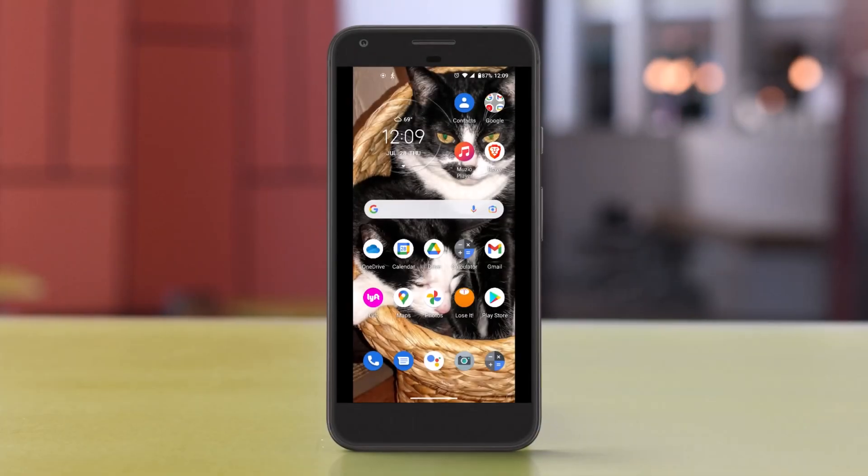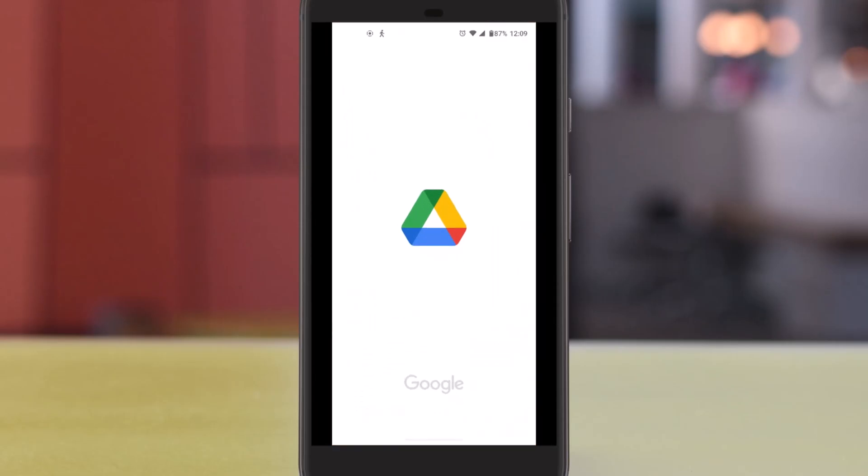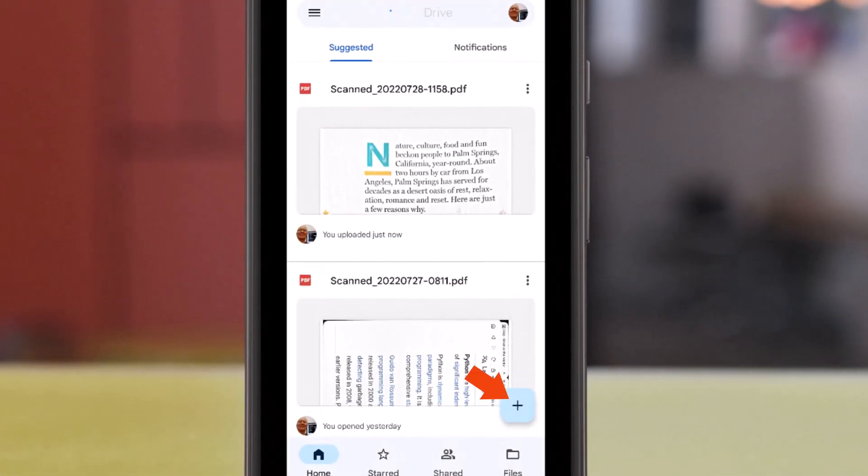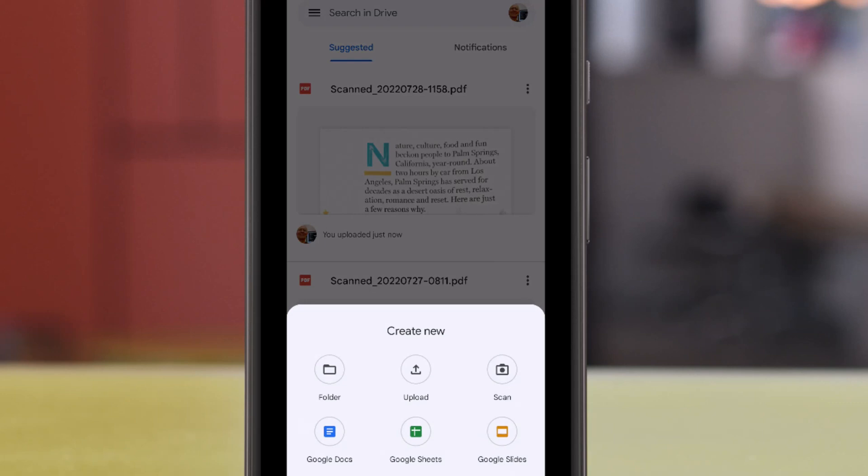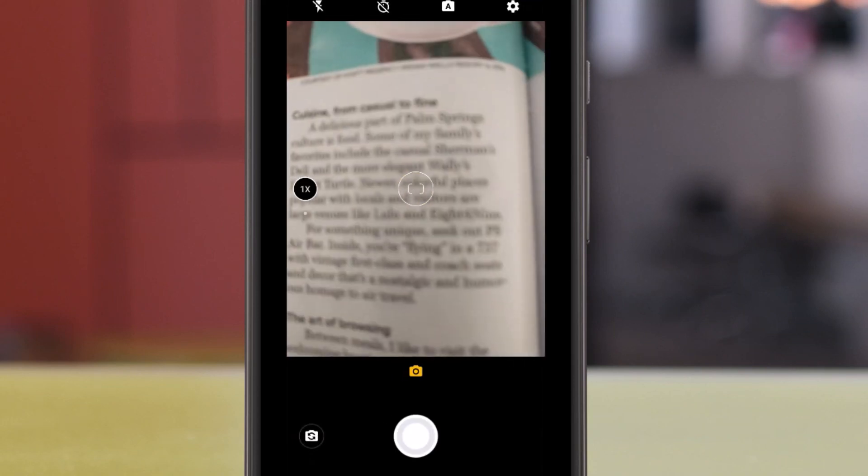On your phone, go to the Google Drive button. And then on the bottom right, click on the Add a Document. And you'll find the Scan. Hit that. You may have to give your phone permission to use your camera.